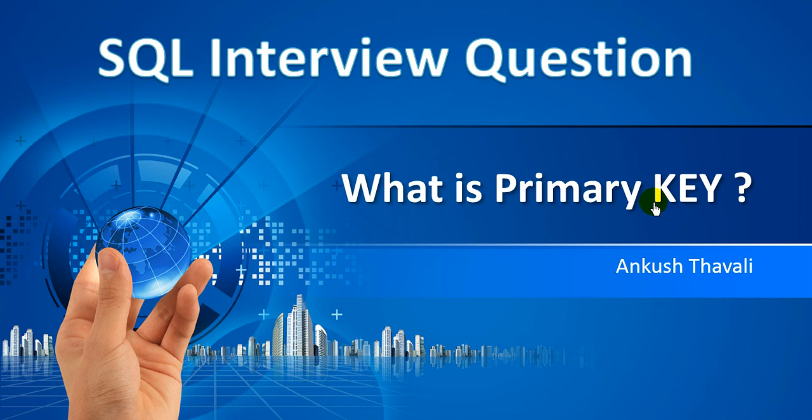Hello everyone, in this example I will be talking about the primary key in database management systems. A primary key is the main key in Oracle, MySQL, or any database. Let's see what is meant by primary key and when we use it.